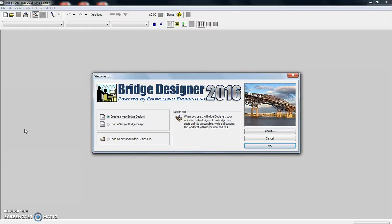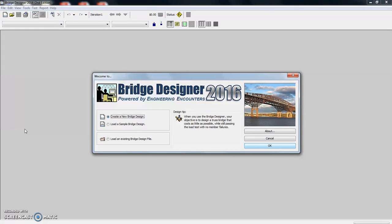West Point, the U.S. military, is the one that actually created this application for their engineering program. They've made money on it, and they decided to sell it to an independent company, and they now own this Bridge Designer 2016.